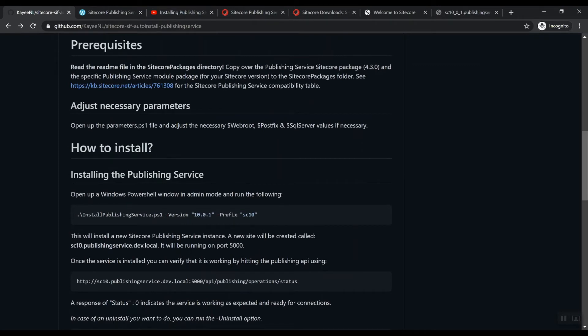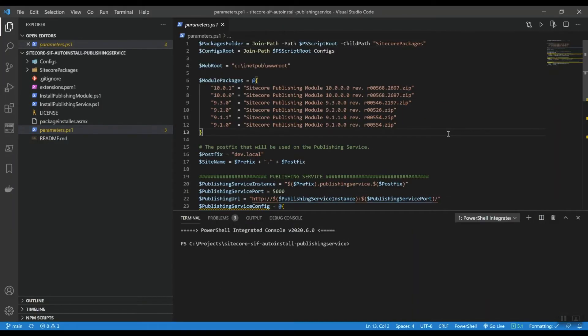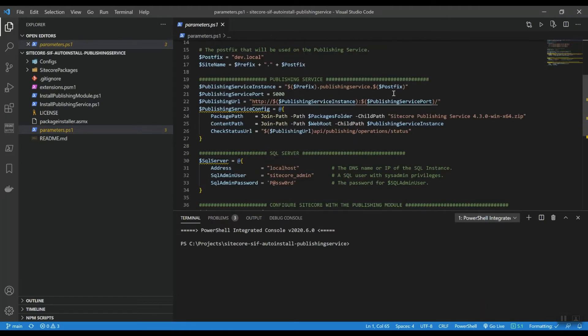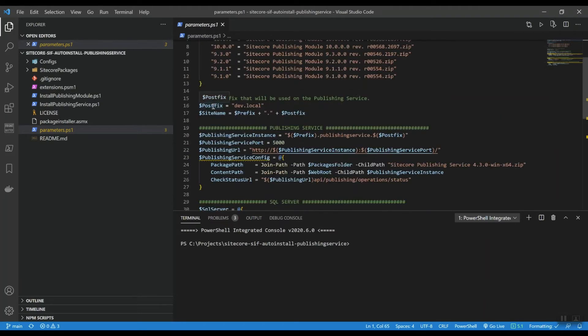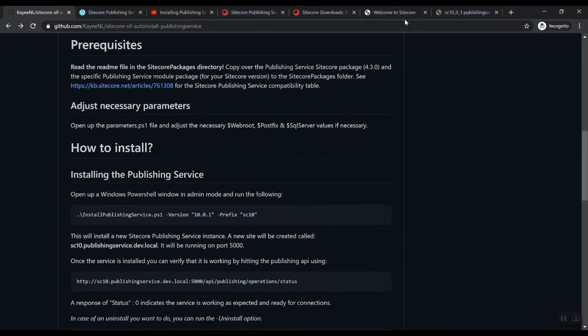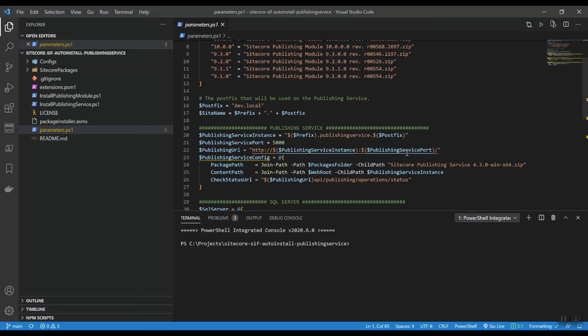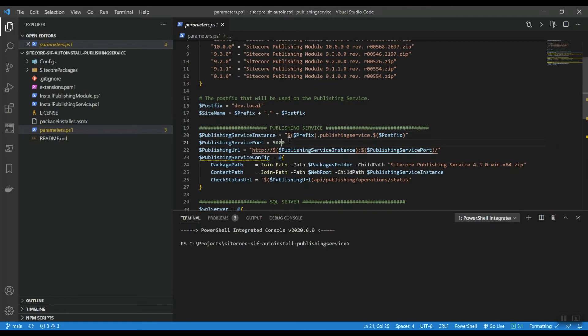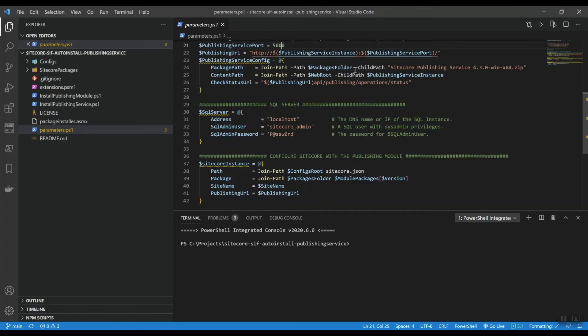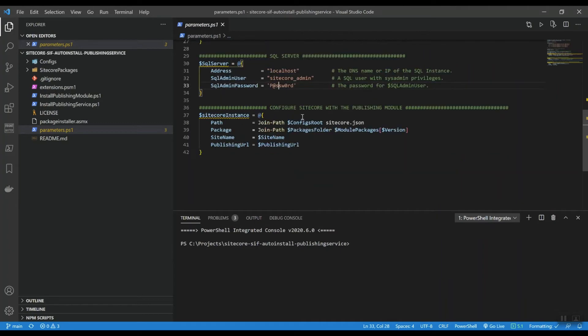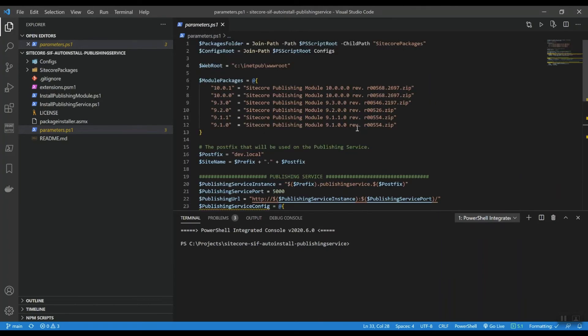So basically if you want to install this on a different level, you can just adjust this per version. It will take the right zip file from that packages folder. Currently, because I set up my instances with dev.local, so that's the postfix. This will be appended to the publishing service URL, will run on port 5000. I won't install any certificate, so it's running over HTTP and here it will install the service. In order for your database, make sure to adjust these settings. These are the defaults here. Yeah, that's basically it.